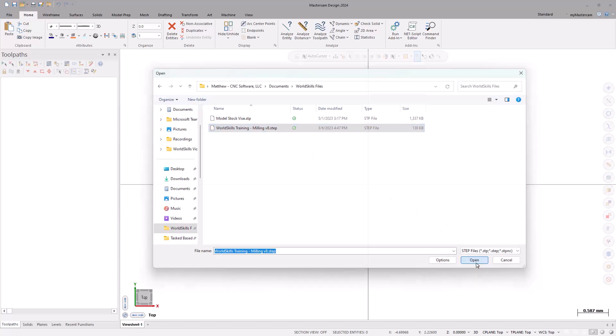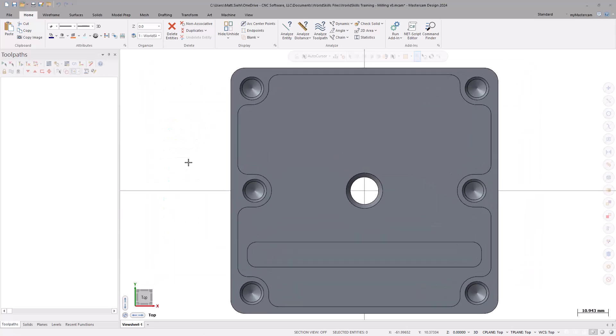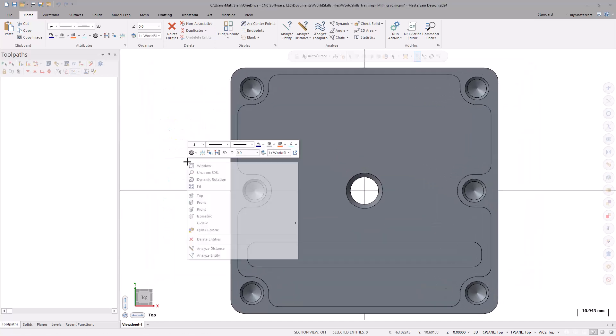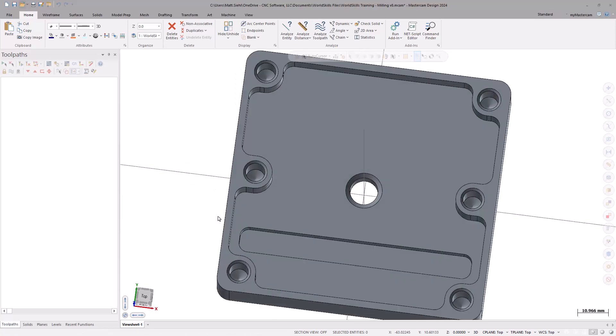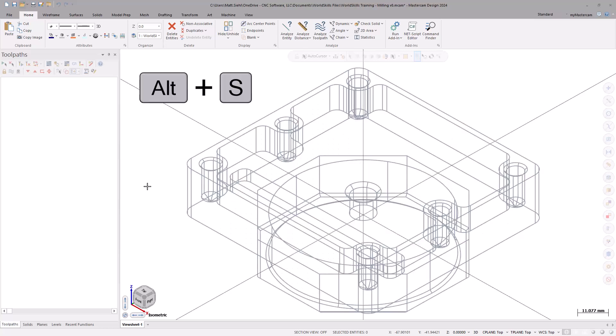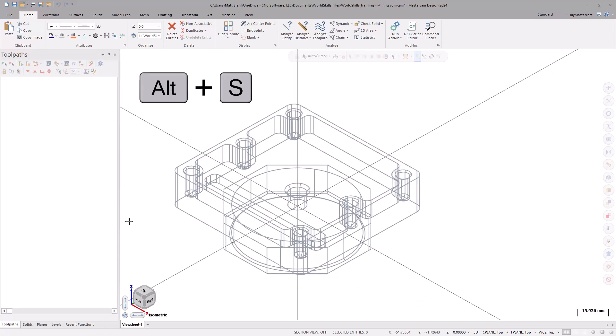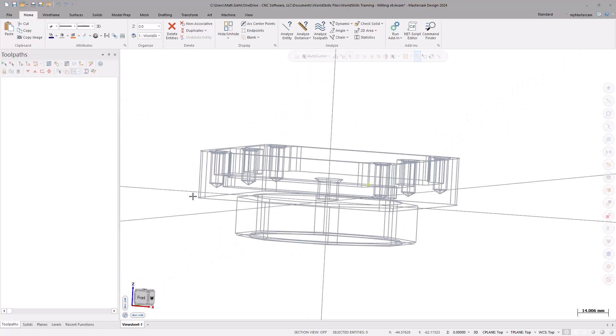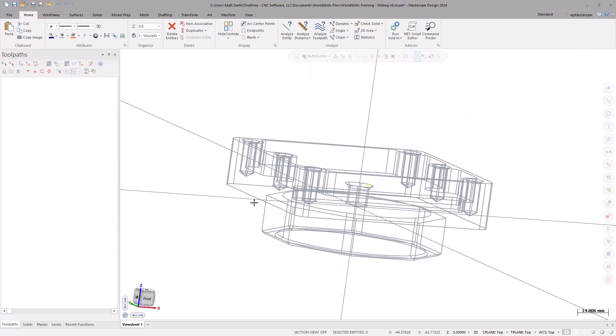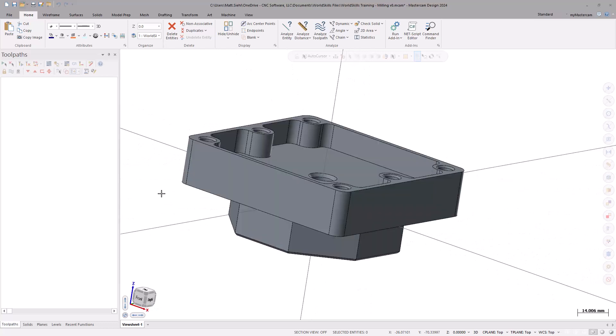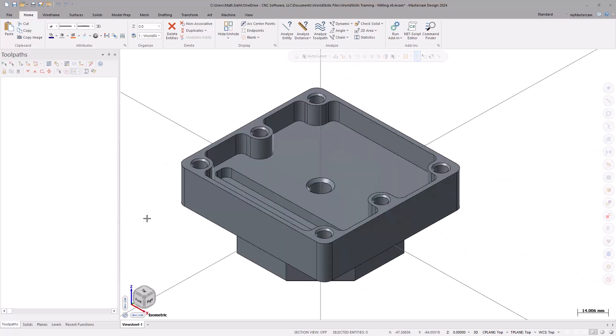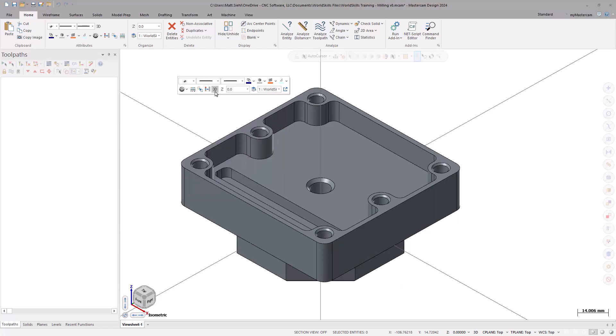After selecting the file, we can right-click in the graphics window to get the right-click menu options. We can use the isometric command to get a better view of the model. When we use the Alt-S keyboard shortcut to shade and unshade the solid model, we can see that Mastercam's work coordinate system Origin is in the middle of the part. Right-click in the graphics window to ensure the 2D-3D switch is set to 3D. If it is not, toggle the switch to change the setting.